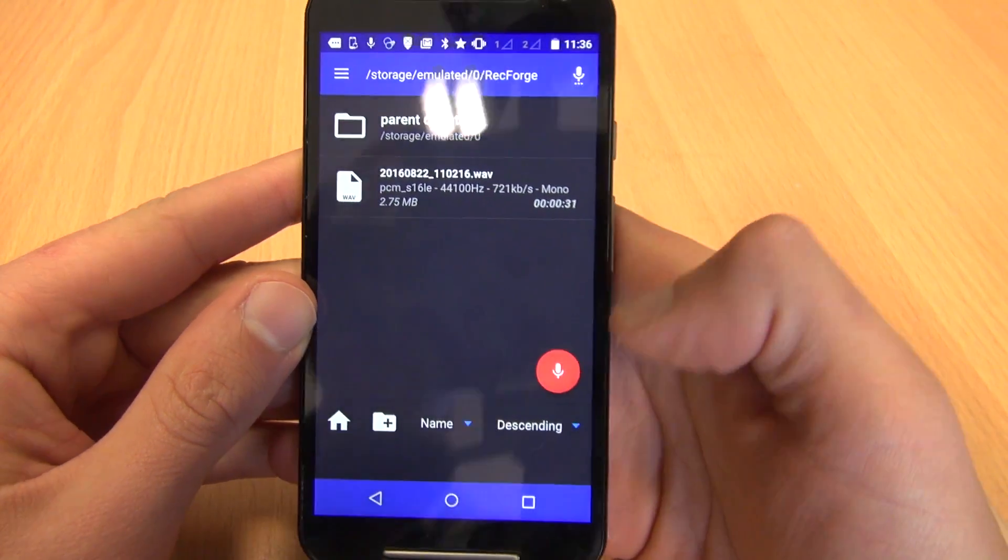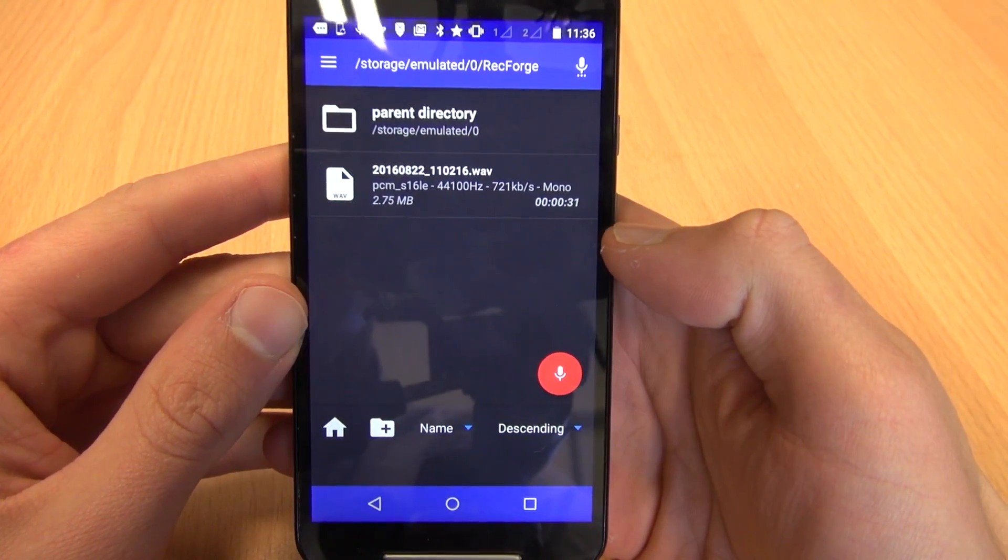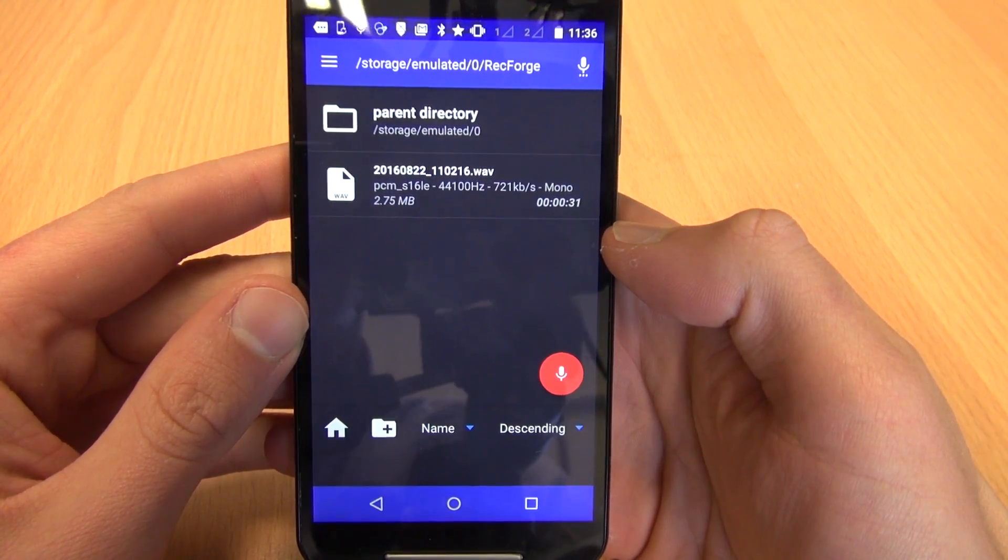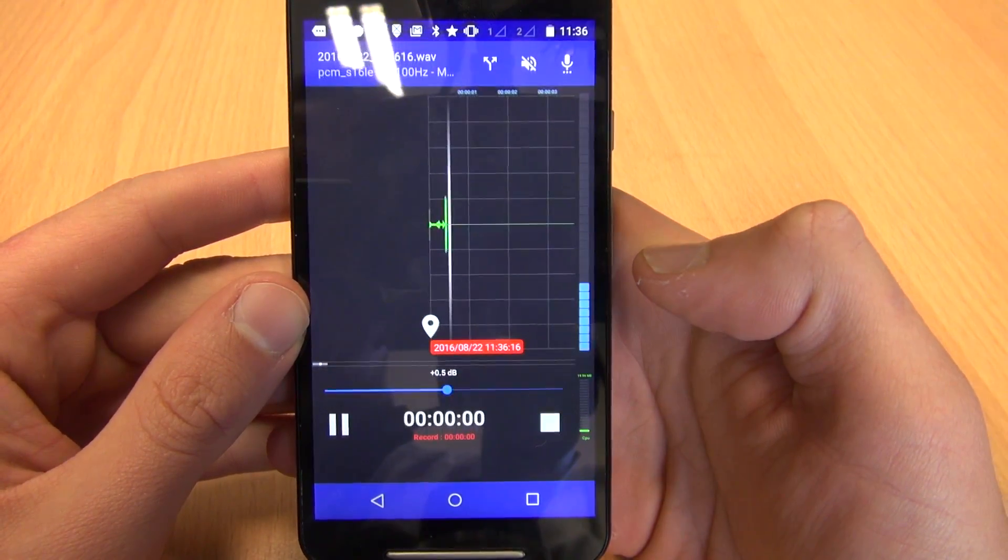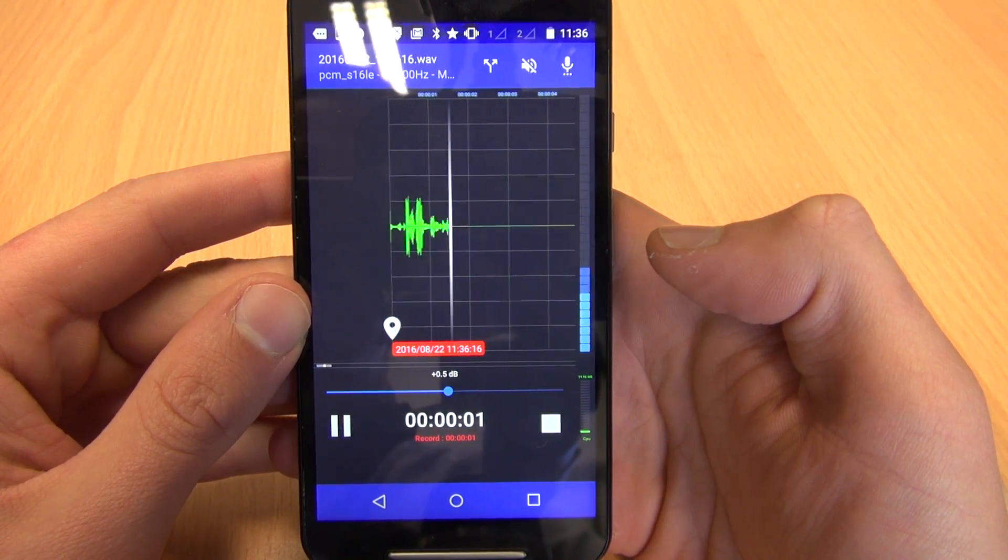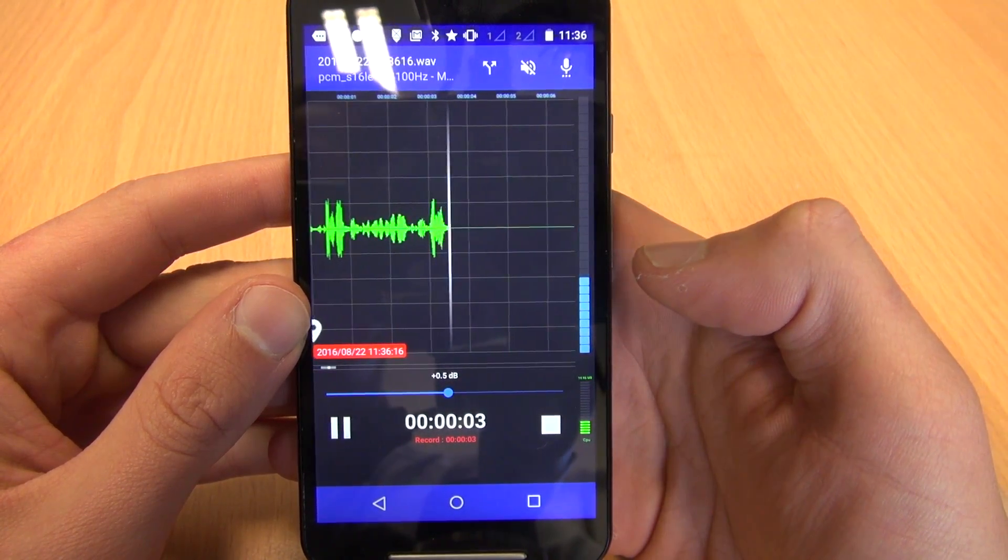As you can probably guess, there's a big red microphone button down at the bottom and that's what you press. You press that and you'll immediately start recording audio.